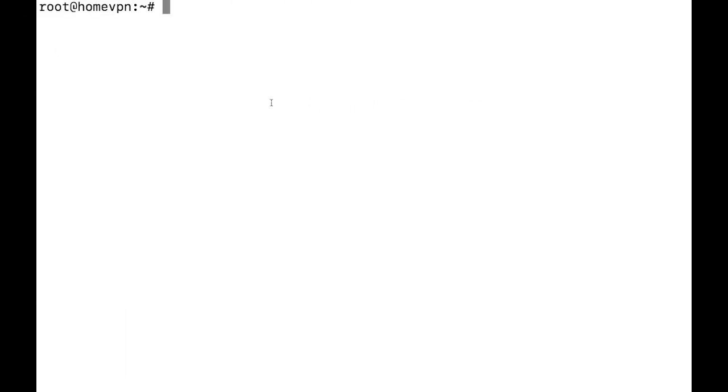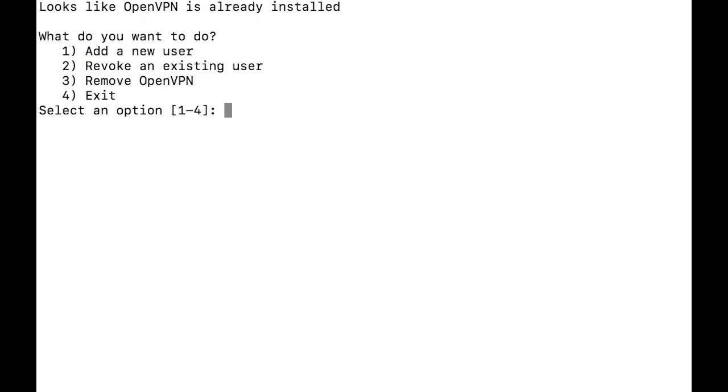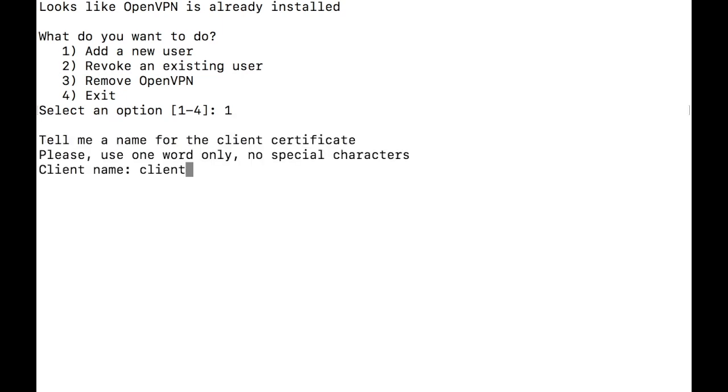So that was all for creating and connecting to the VPN server. Now if you want to create an additional user or revoke permission for existing user, go to the server. And let's start with adding a user first. So while in the home directory, type bash openvpninstall.sh and hit enter.